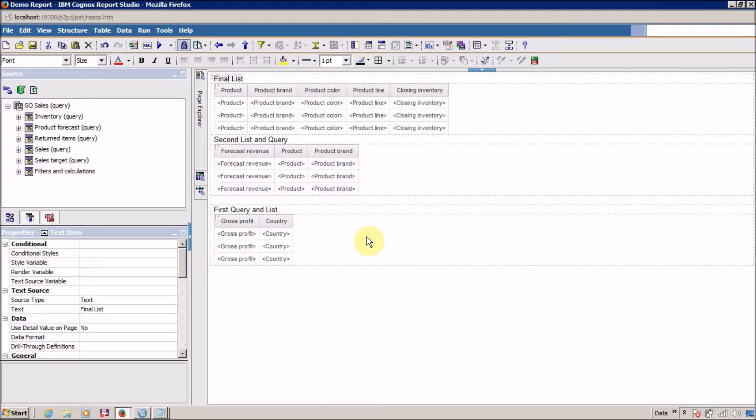Hello everyone, this is Mang Sanghvi and I am back with another Cognos Report Studio tutorial video. In this video we are going to learn about filters.